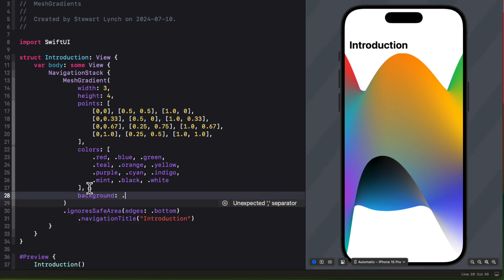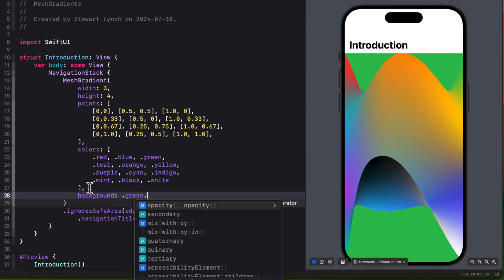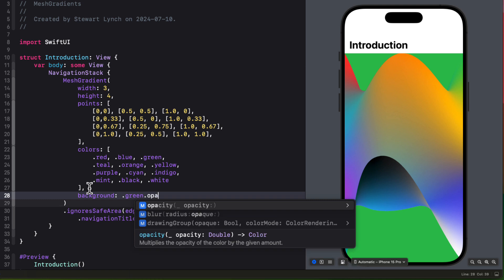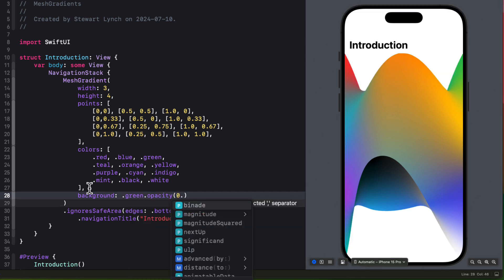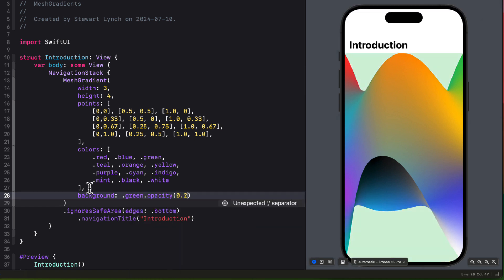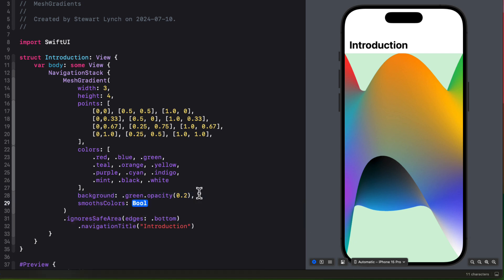So we can add another property for the mesh gradient, and that is a background property that takes a color. So let's say green, but let's tone it down a bit by reducing the opacity.